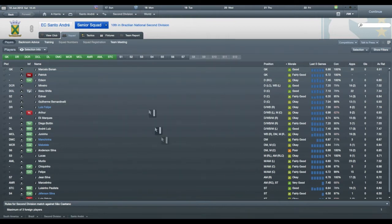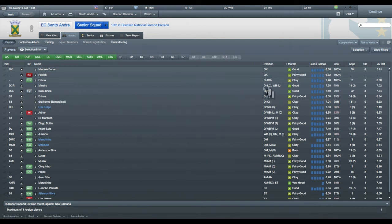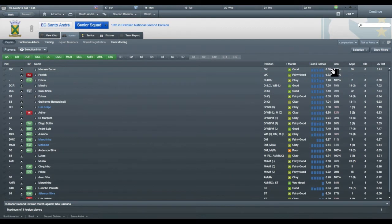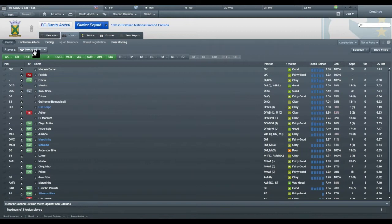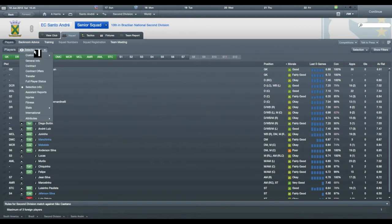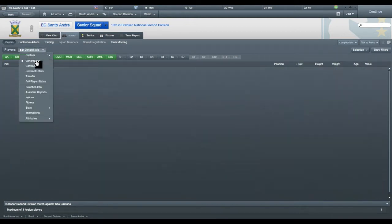First thing that you can do, well this is the screen that most people will normally have. It'll tell you the player's name, position, morale, last five games, current condition, how many appearances he has, goals and average rating. That's probably the most common one people use.